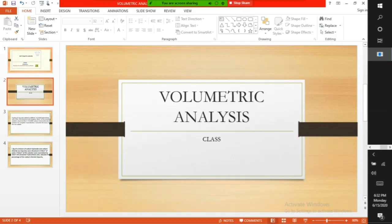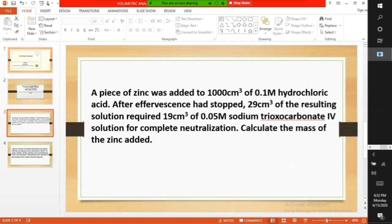Welcome to my class on volumetric analysis. A piece of zinc was added to 1000 cm³ of 0.1 molar hydrochloric acid. After effervescence had stopped, 29 cm³ of the resulting solution required 19 cm³ of 0.05 molar sodium trioxocarbonate solution for complete neutralization. Calculate the mass of the zinc added.